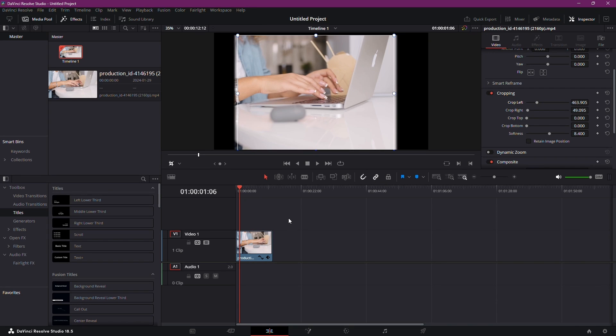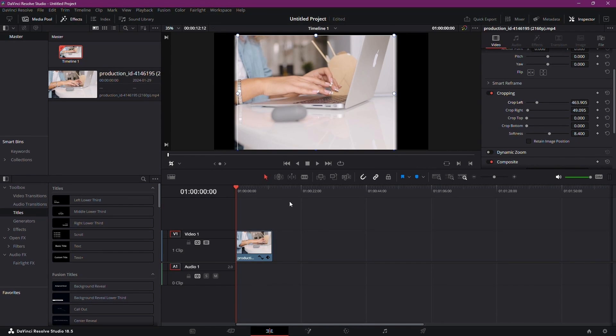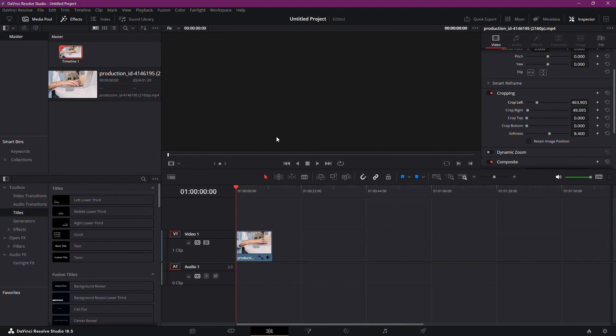Today we're unraveling the magic of adding images in DaVinci Resolve. Whether you want to enhance your storytelling or add visual flair, we've got you covered. Let's dive into the tutorial.